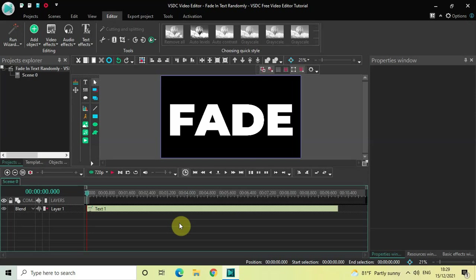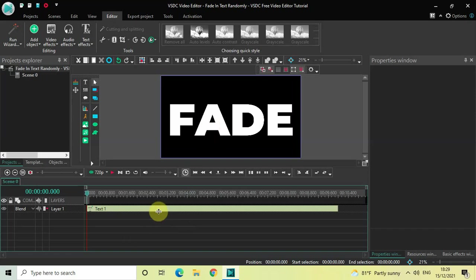So without further delay, let's get started and see how you can do this. Now to demonstrate this, I've already written some text on top of my screen, and this is my text object.